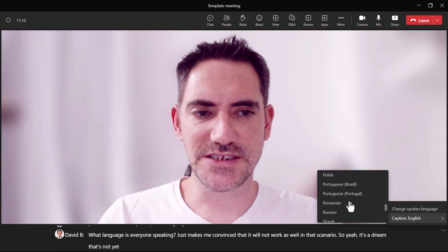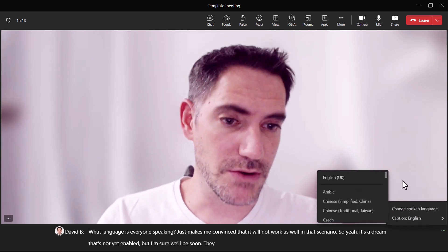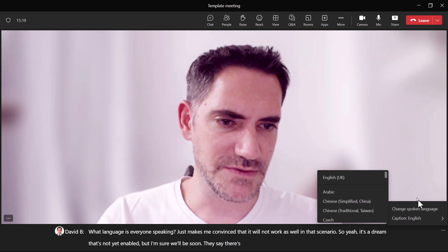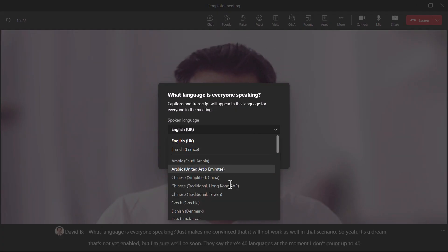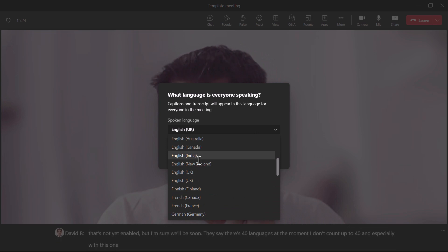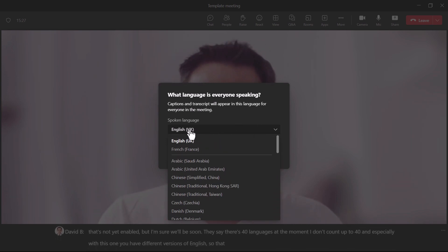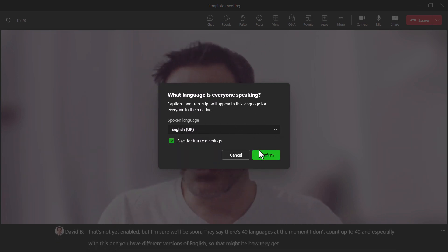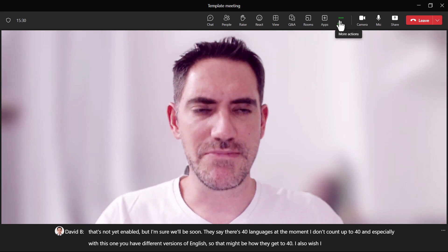They say there are 40 languages available. Looking at the list, you have different versions of English, so that might be how they reach 40. I also wish you could search through the language list, but none of these things are searchable, which is a bit of a shame.